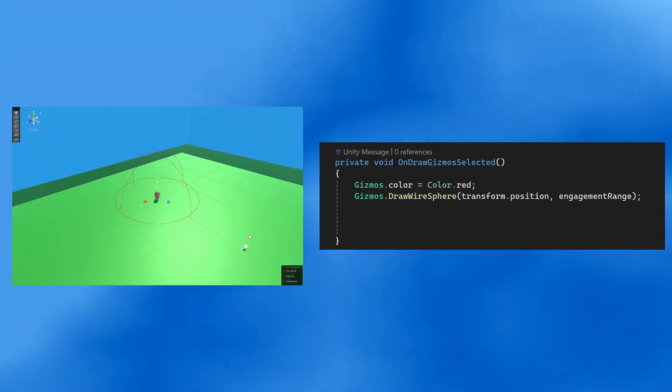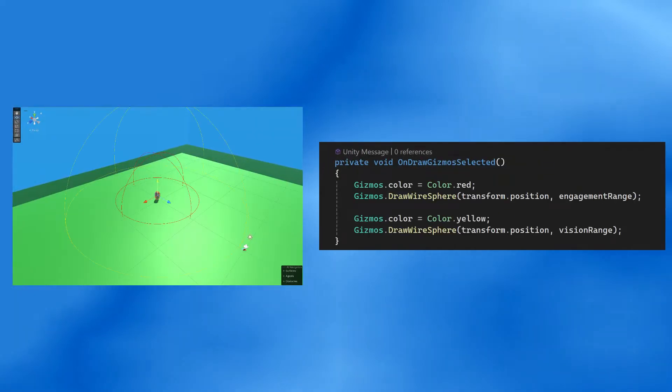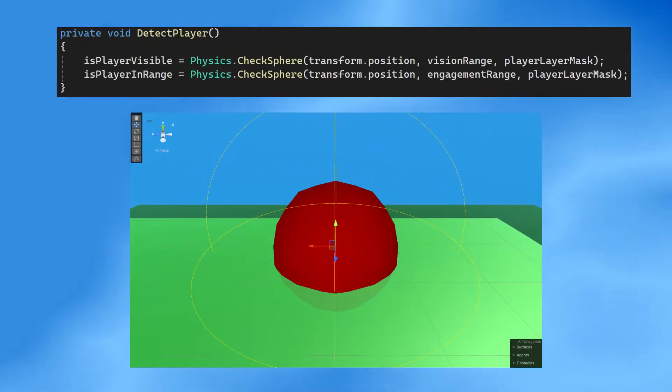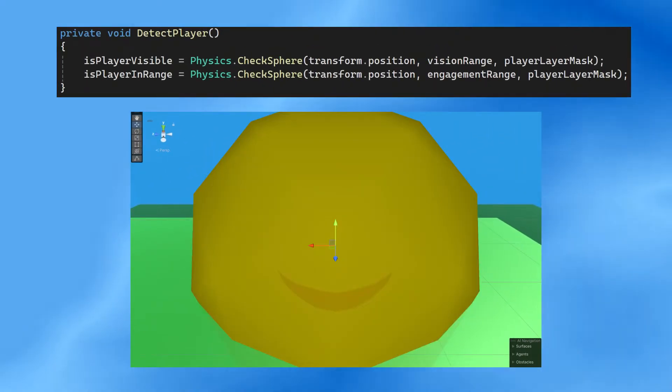We can see what Bob sees with on draw gizmos selected, showing his engagement range and his vision range. And he'll use check sphere to detect the player within these ranges.